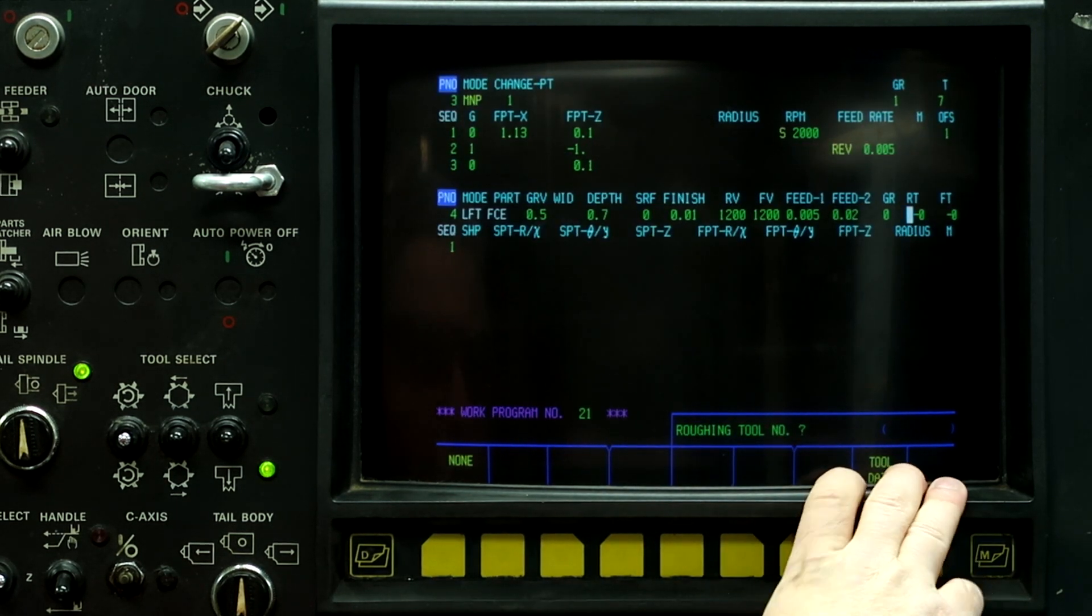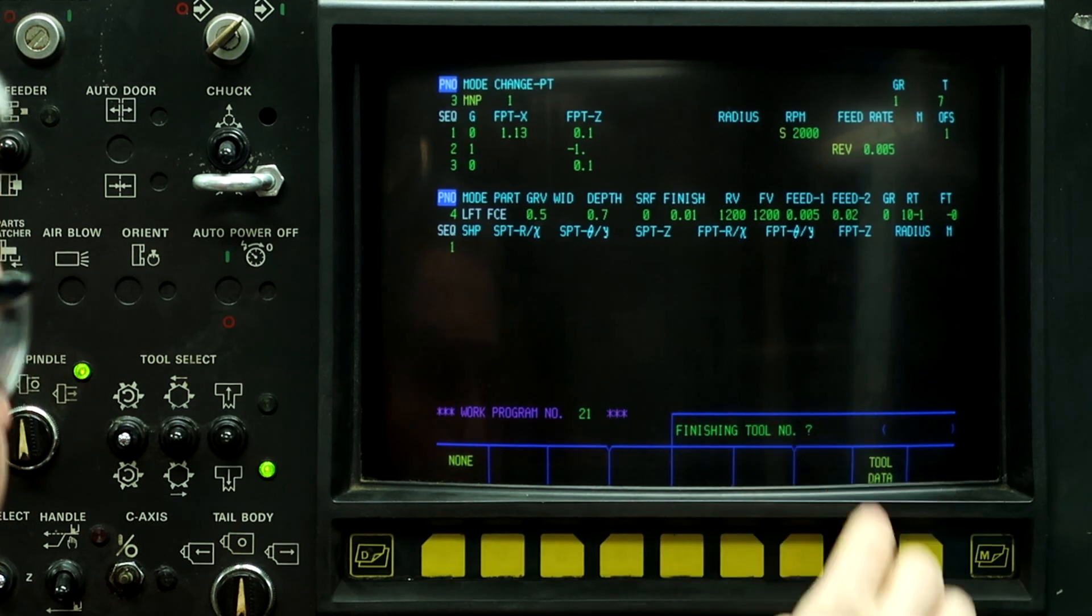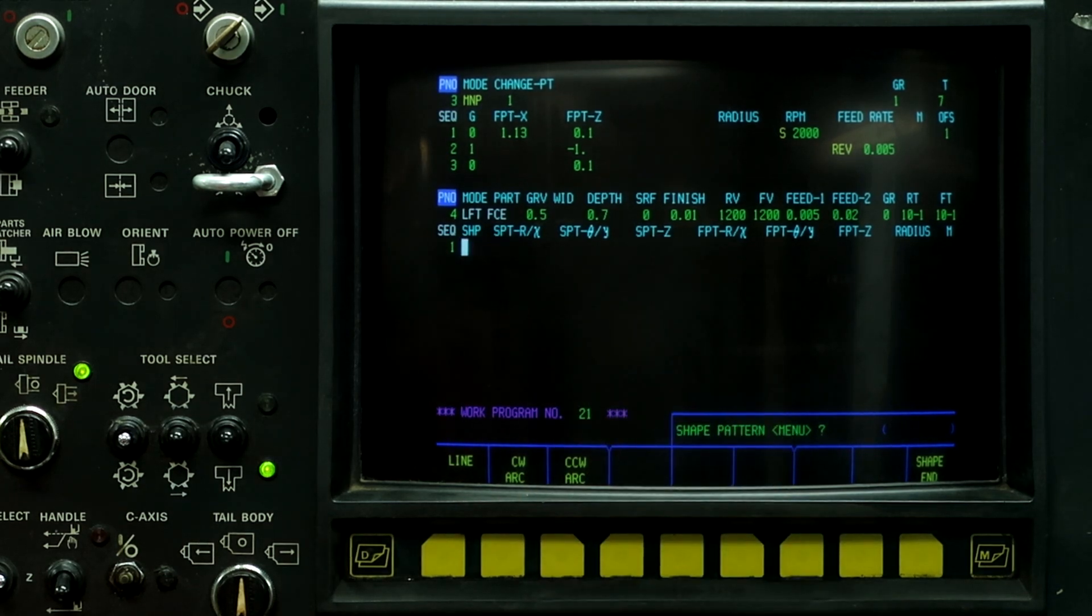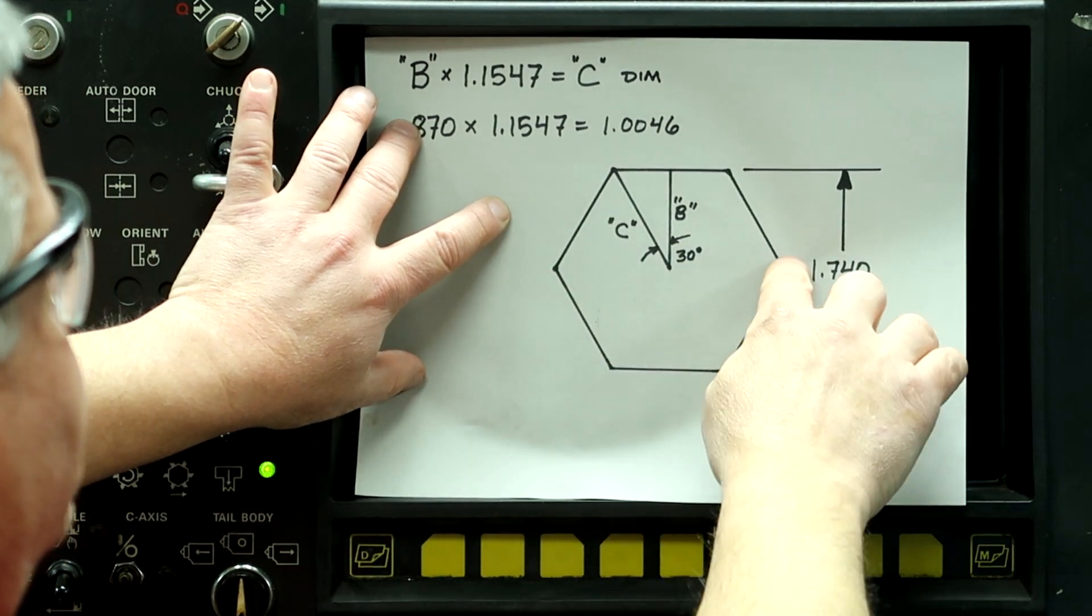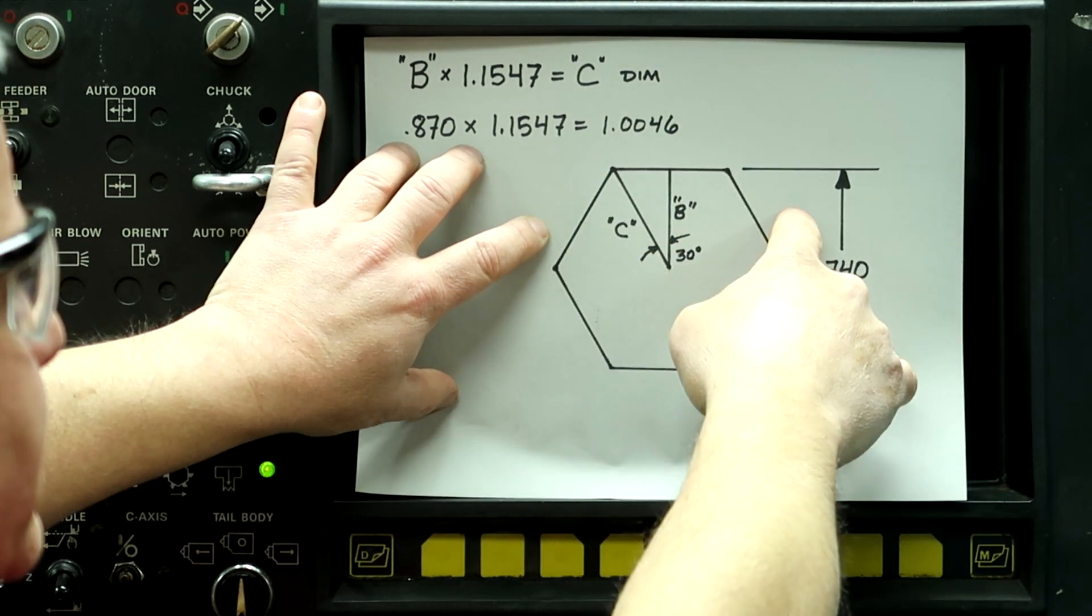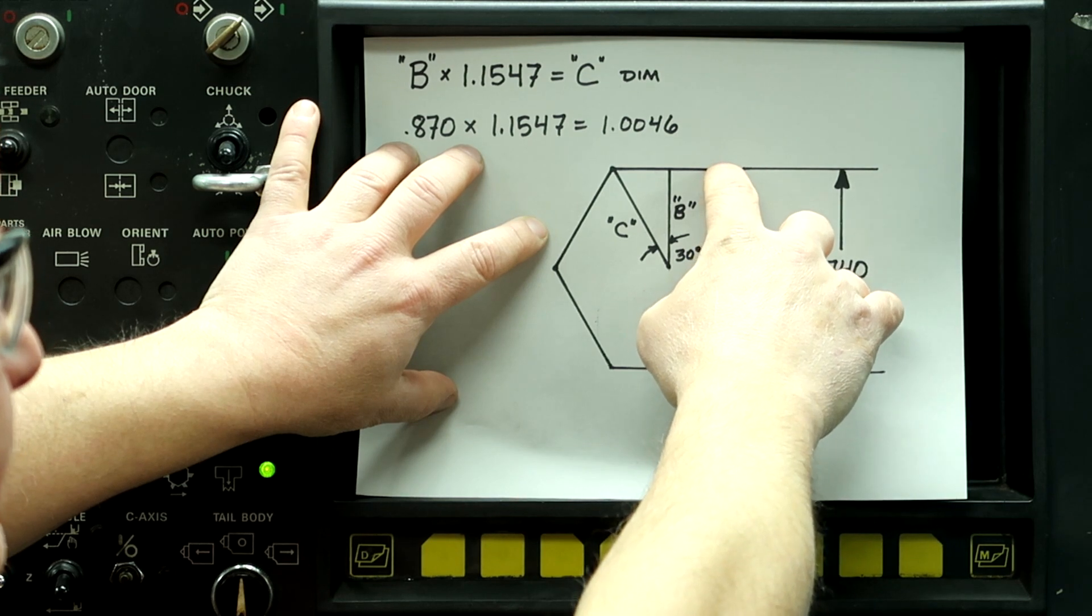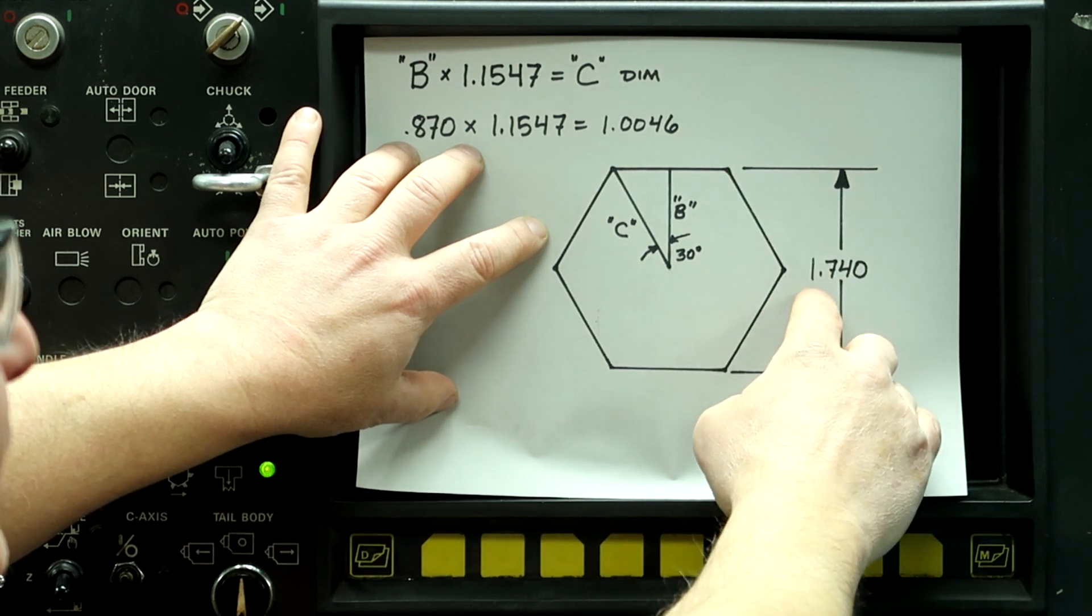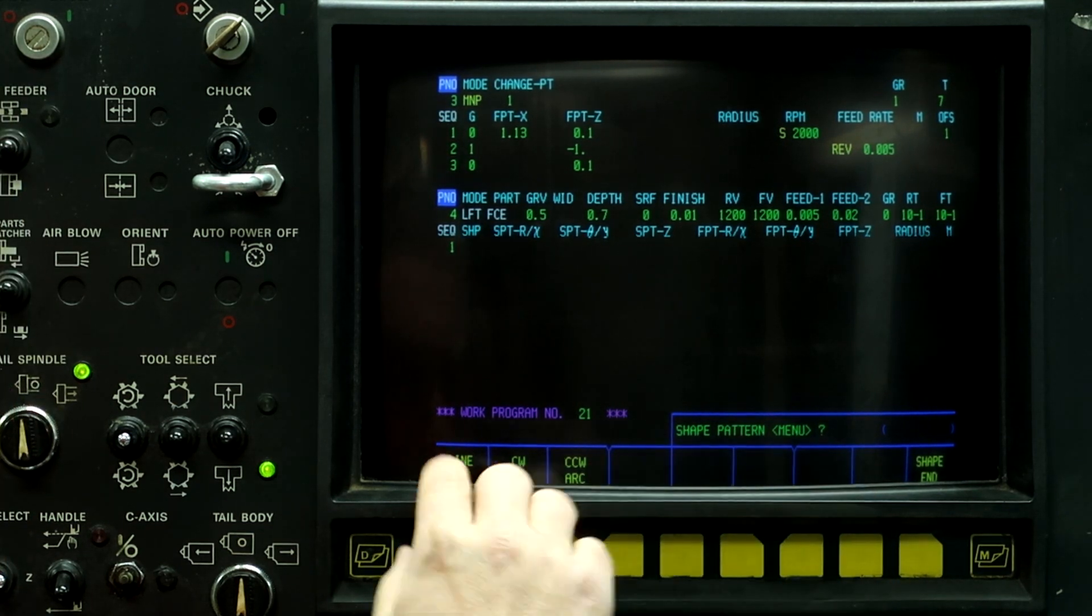So we'll go back to the program. So we're going to rough it with tool 10, offset number one. Finish it with tool 10, offset one. So what we're going to do is program this hex and it's going to basically take a spring pass when it runs the finish tool. We can program the hex bigger if we wanted to leave stock on the surface of the hex. But in this case, we're just going to rough and finish it on the same one.